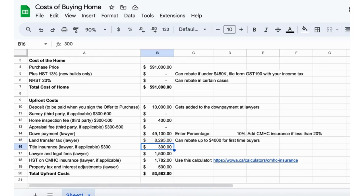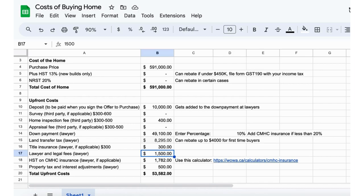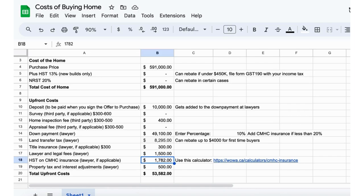So right now it's $8,295, but we can probably take about $4,000 off the total later if you're a first-time homebuyer. Title insurance, that's at the lawyers. This chunk here you're going to be paying all of this in one shot, just a check to your lawyer. Lawyer and legal fees for doing the closing, that'll be about $1,500.